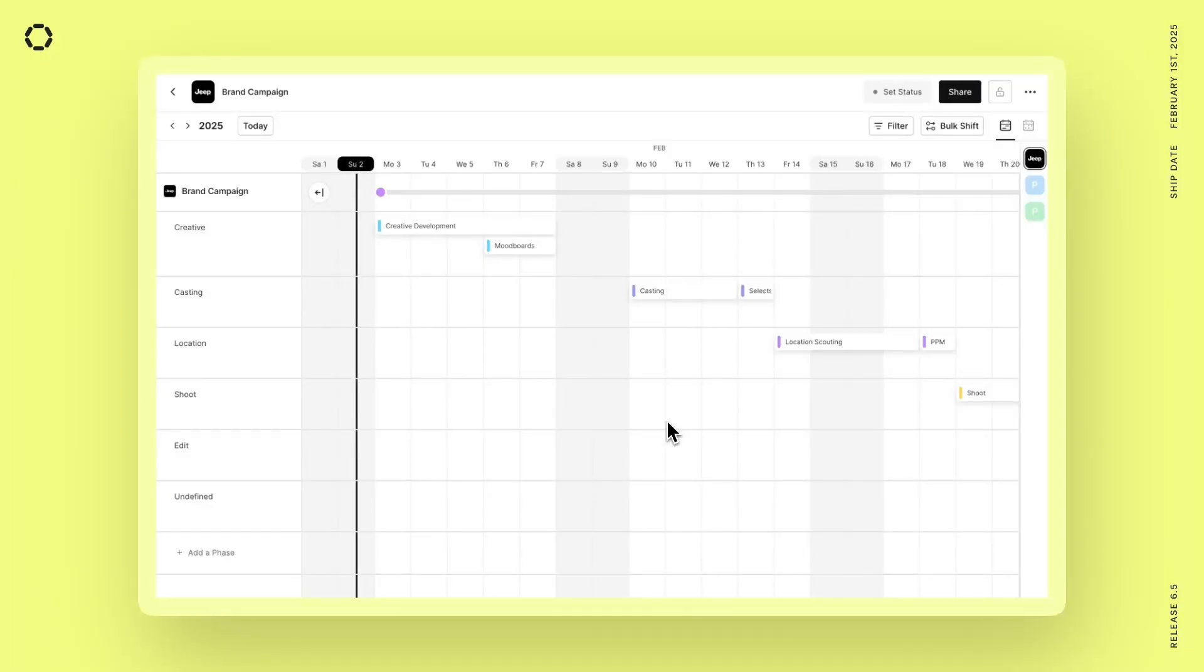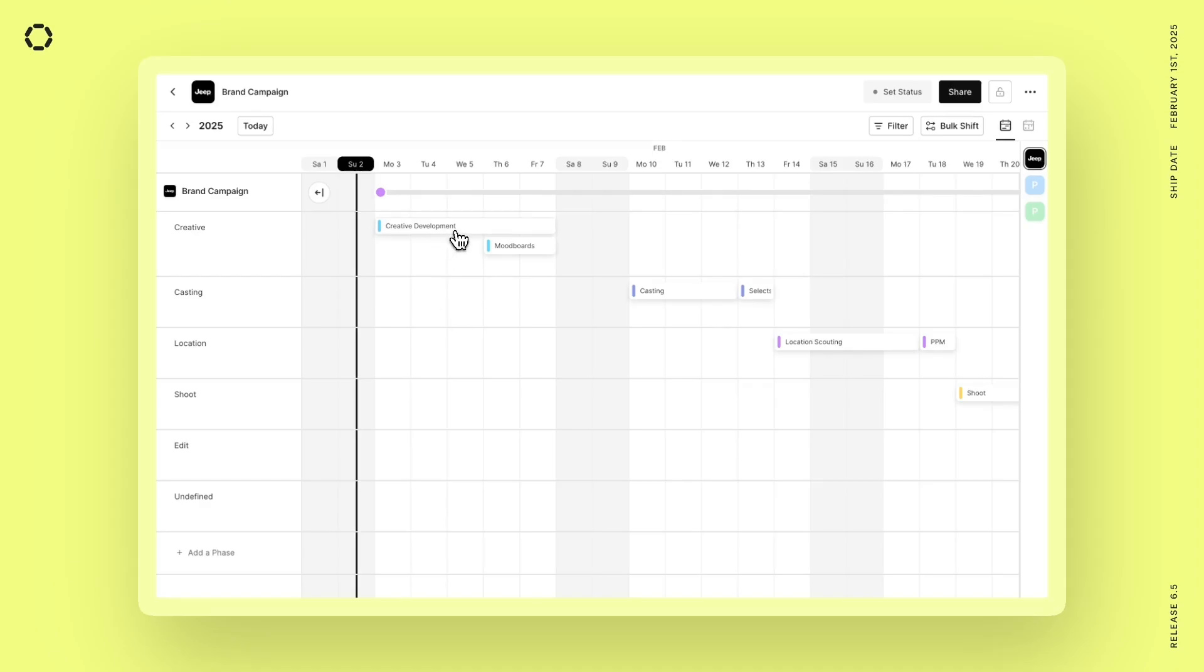Today we're announcing a few new features that are going to make it quicker and easier than ever to get your files into Assemble and organize within your project. To start, I've created this empty project here with a few tasks.